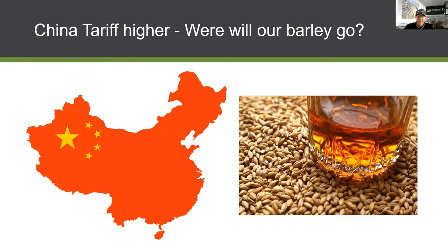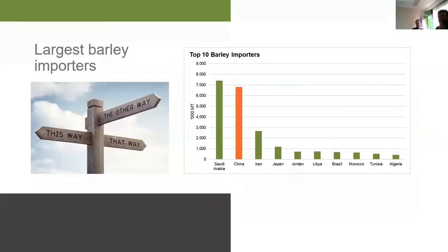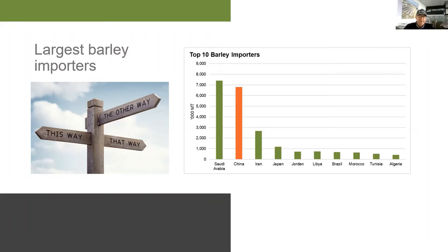Barley is now no longer going into China, and it was a really big market for us. Looking at the largest barley importers in the world, China is number two and Saudi Arabia is number one, with the rest falling behind. They really are the big players in the barley import market.